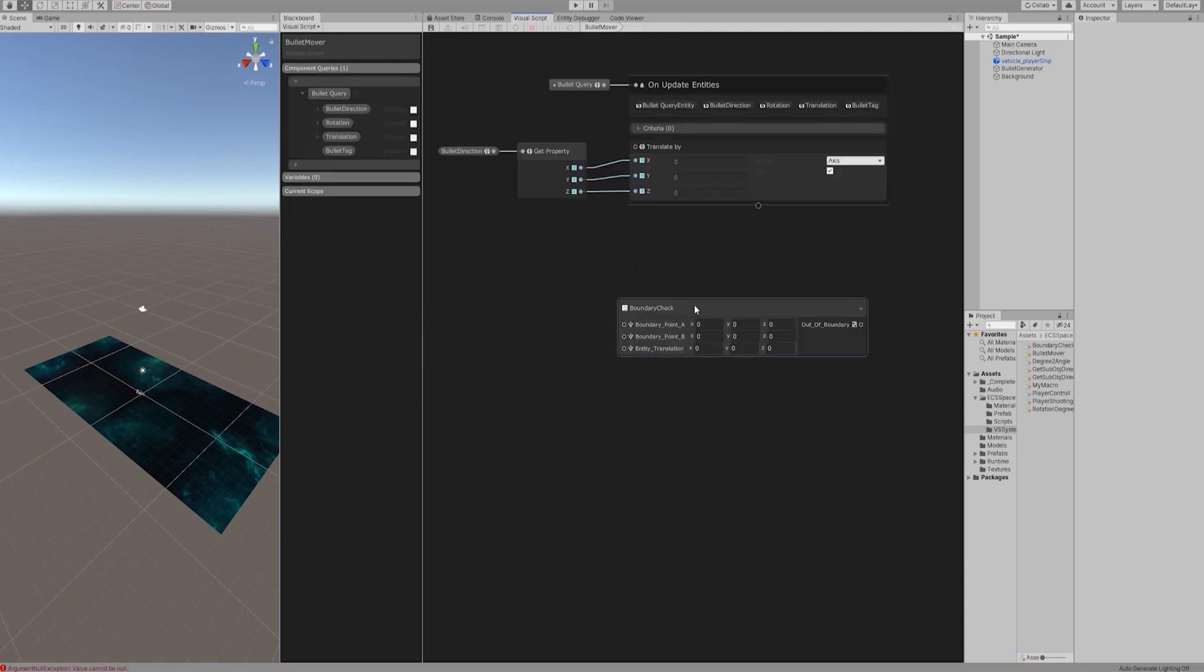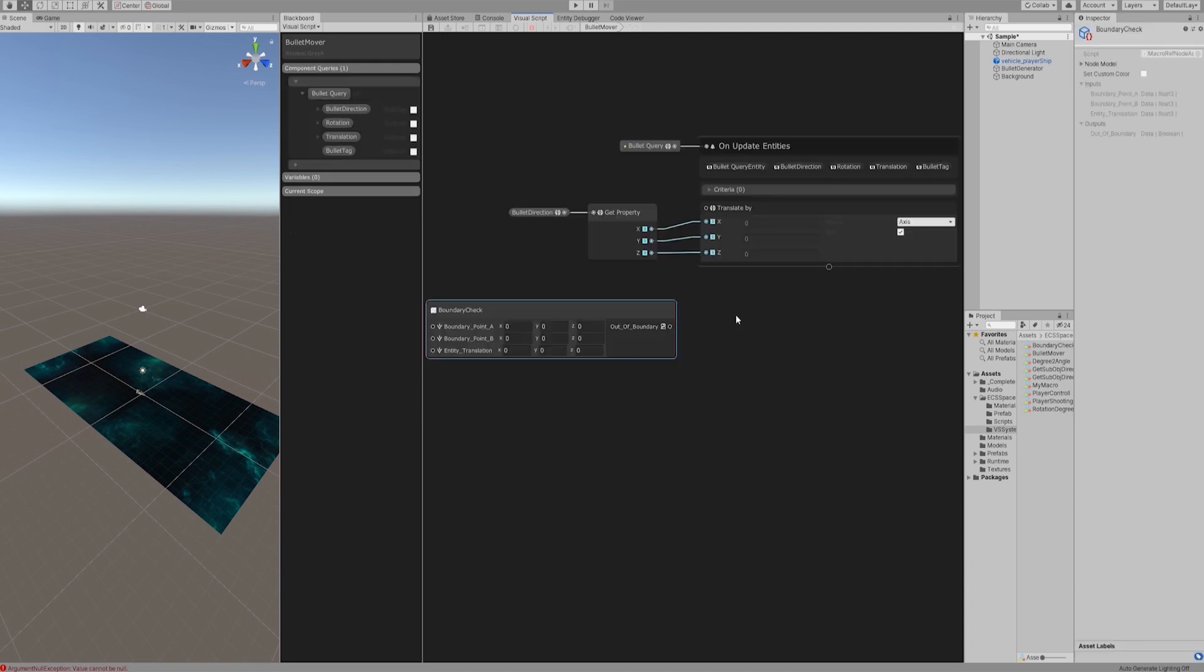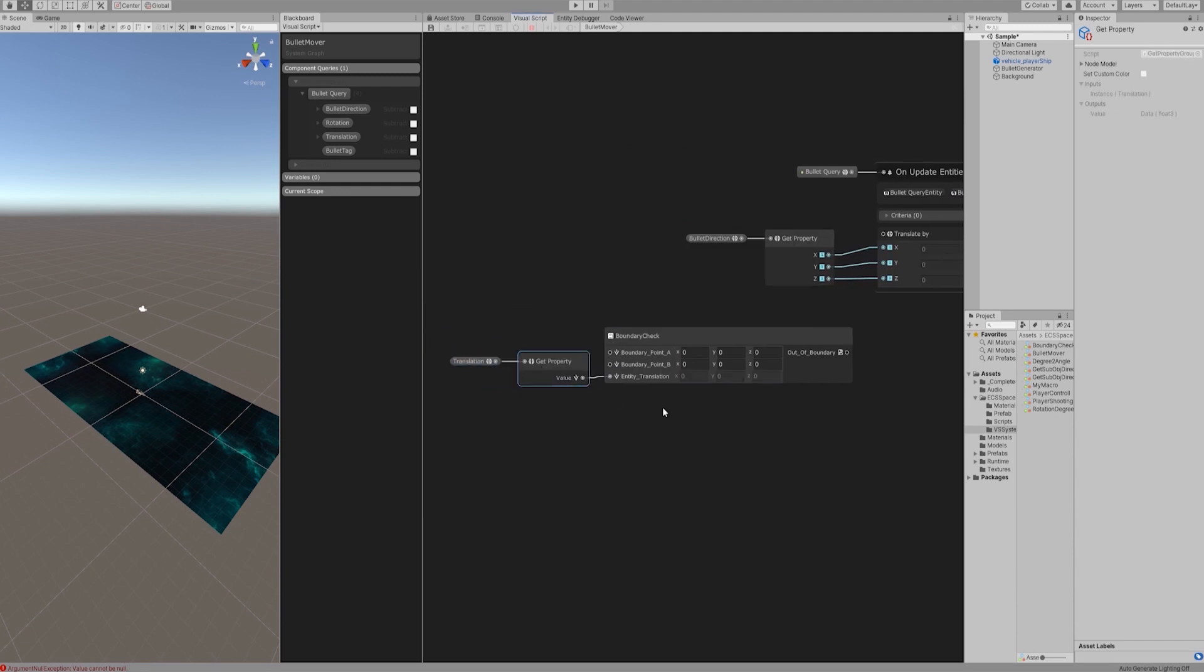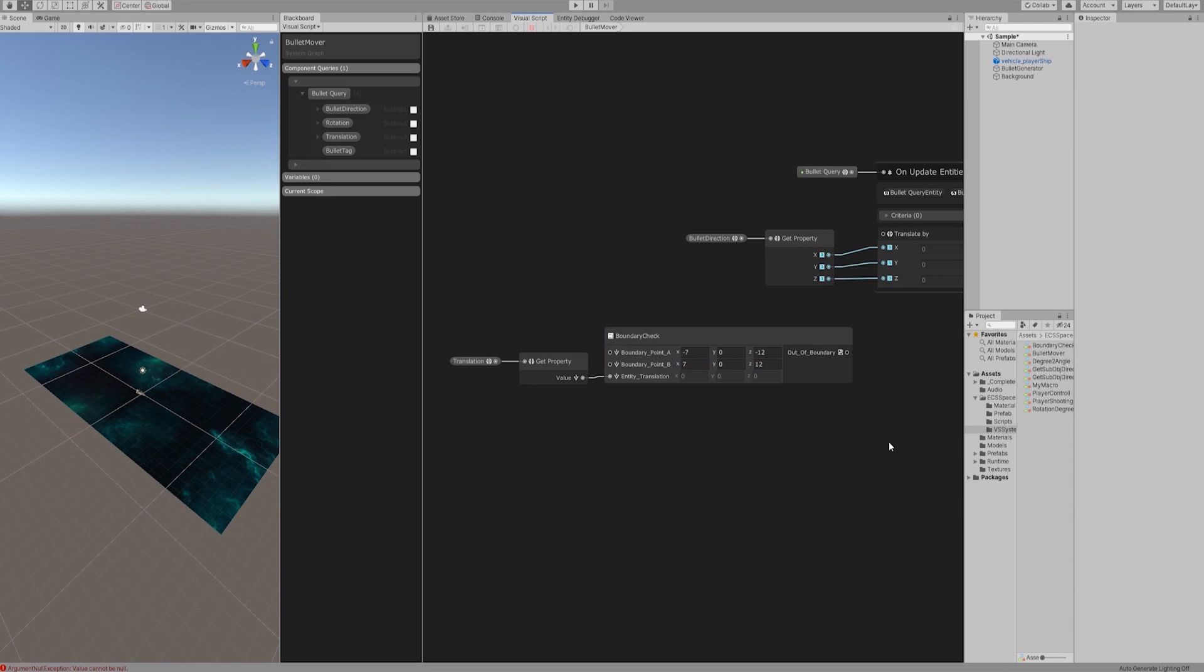Okay, let's go back to the main graph. Pull out the translation of each query entity from the update node. Set the boundary coordinates, x between minus 7 and 7 and z between minus 12 and 12. They are all set to be smaller than the background size in order to clearly see the boundary restriction within the camera view.